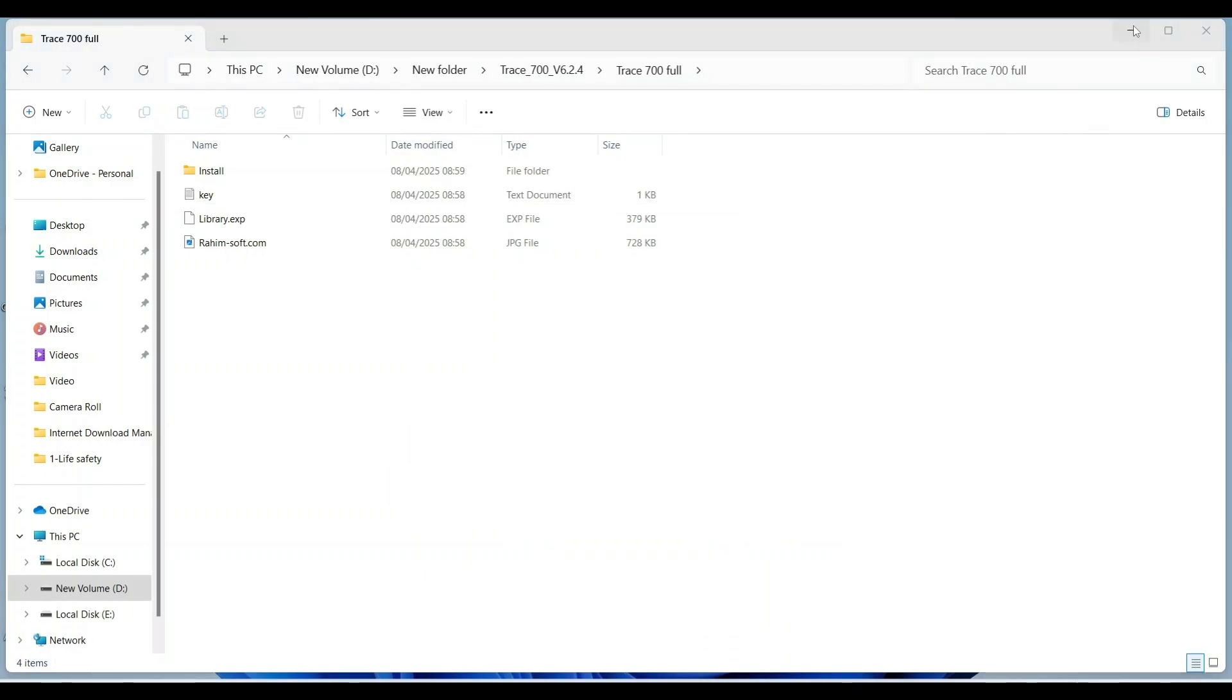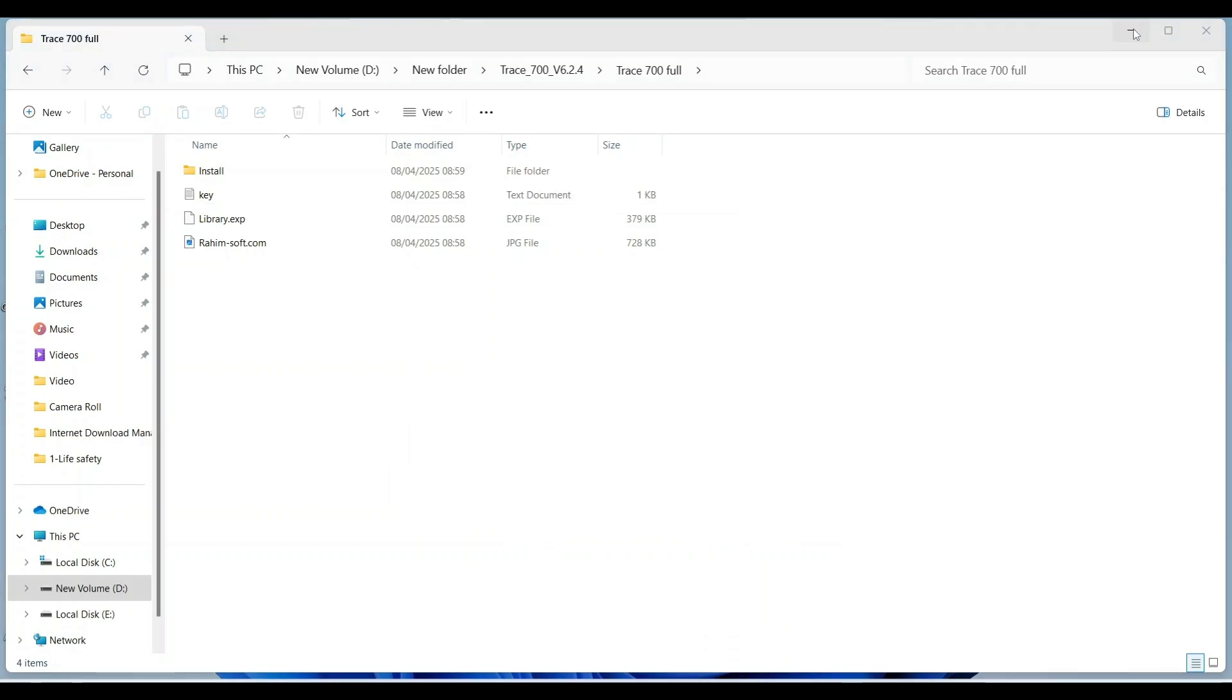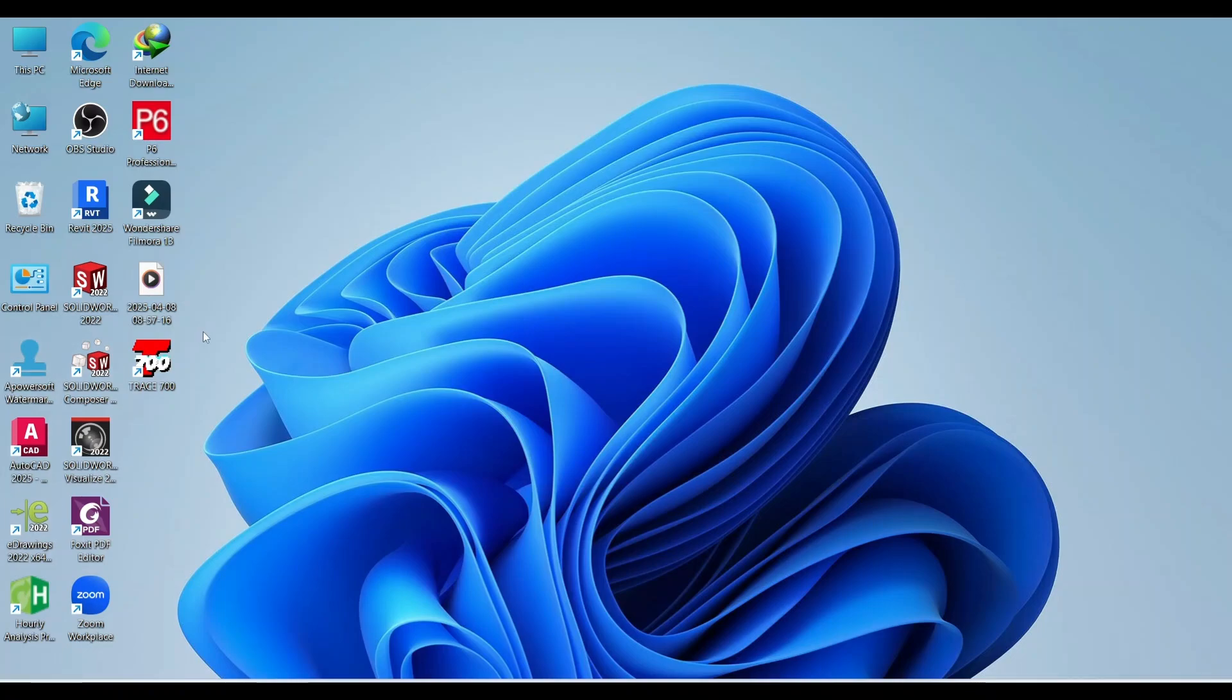Now your Trace 700 is completely installed and ready for use. This is the setup icon on your desktop. Let me check whether it is working or not. Open this.